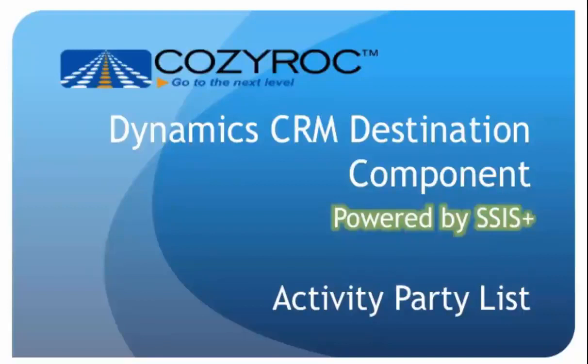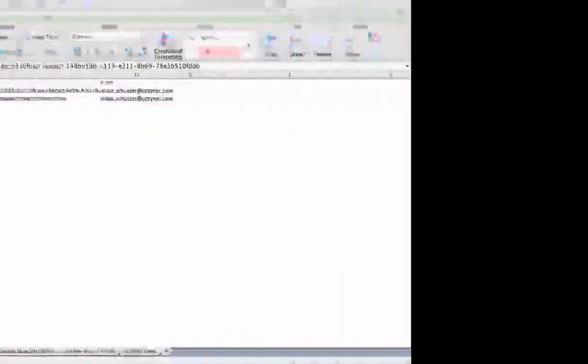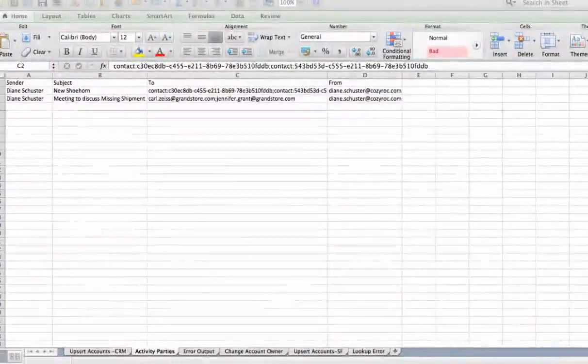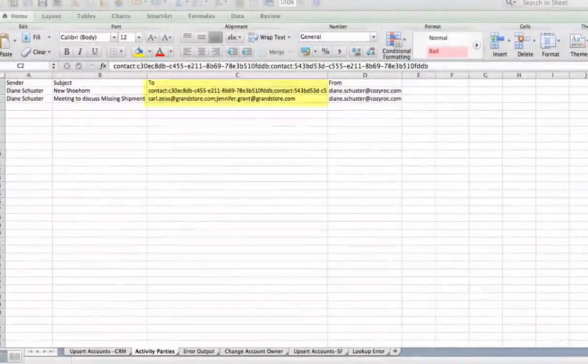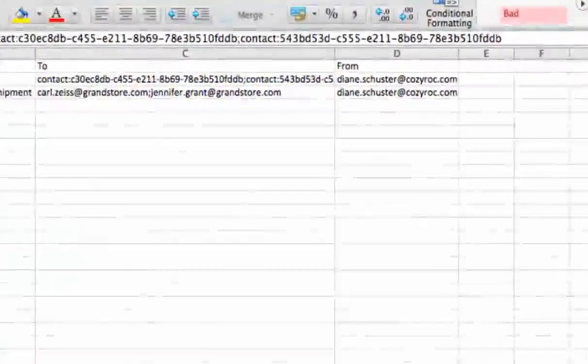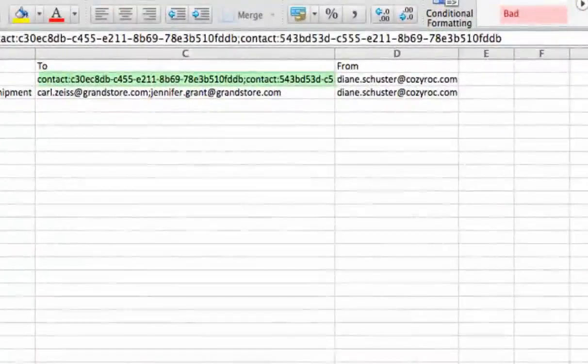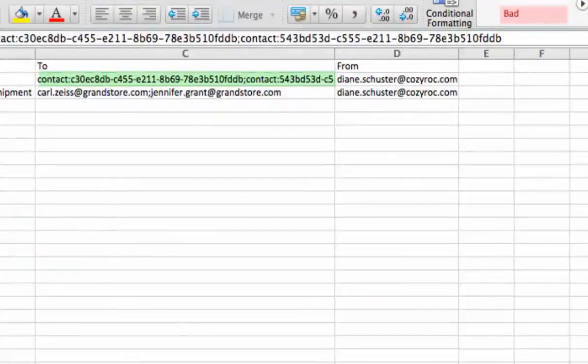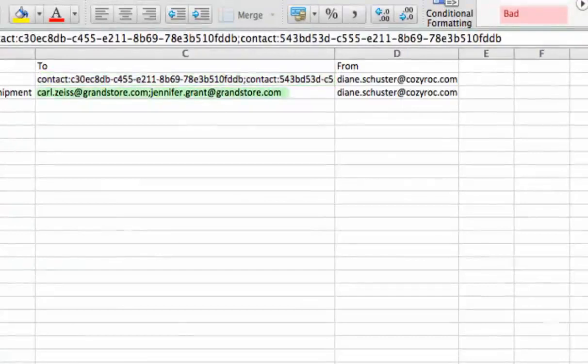An example is an email that is being sent to several contacts and users. That means the To field in the email record needs to contain references to several other records. I'm going to show you an example of how to include more than one contact in the To field of an email record. Here you can see the To field. In the first email record, I used the GUID to indicate the people the email was sent to. In the second email record, I used the email address to indicate the people the email was sent to.